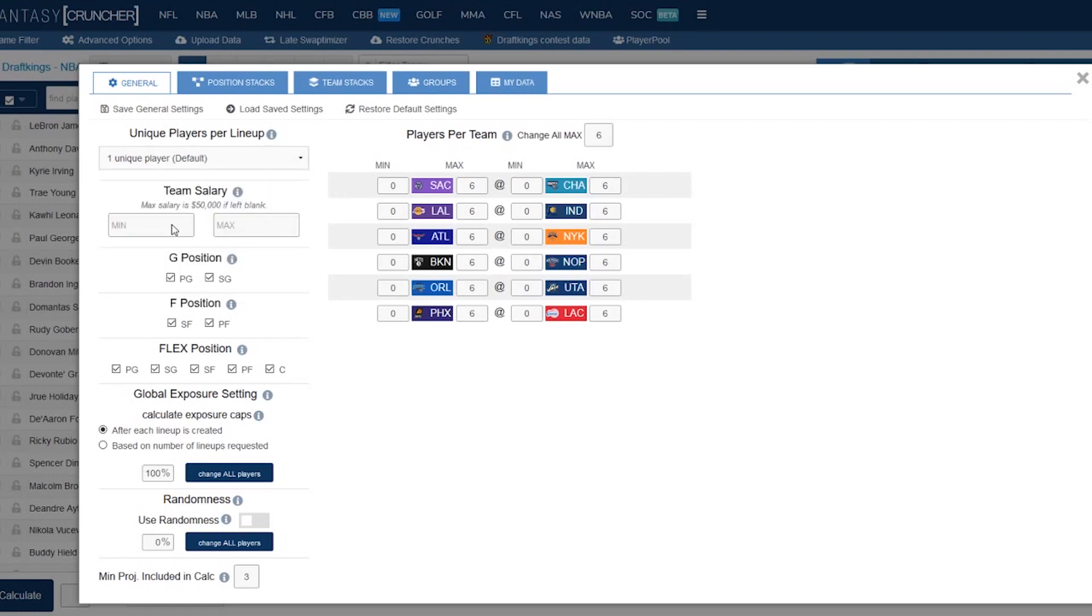Next you got the team salary boxes. Obviously for the minimum salary you want to throw in a big number in there just to avoid as you add some randomness getting some really bad teams. Also the max is really helpful if you're playing a showdown slate for example and you want to avoid building teams with 100 or zero dollars left to avoid those duplicate teams. You can plug in that number right here in the max.